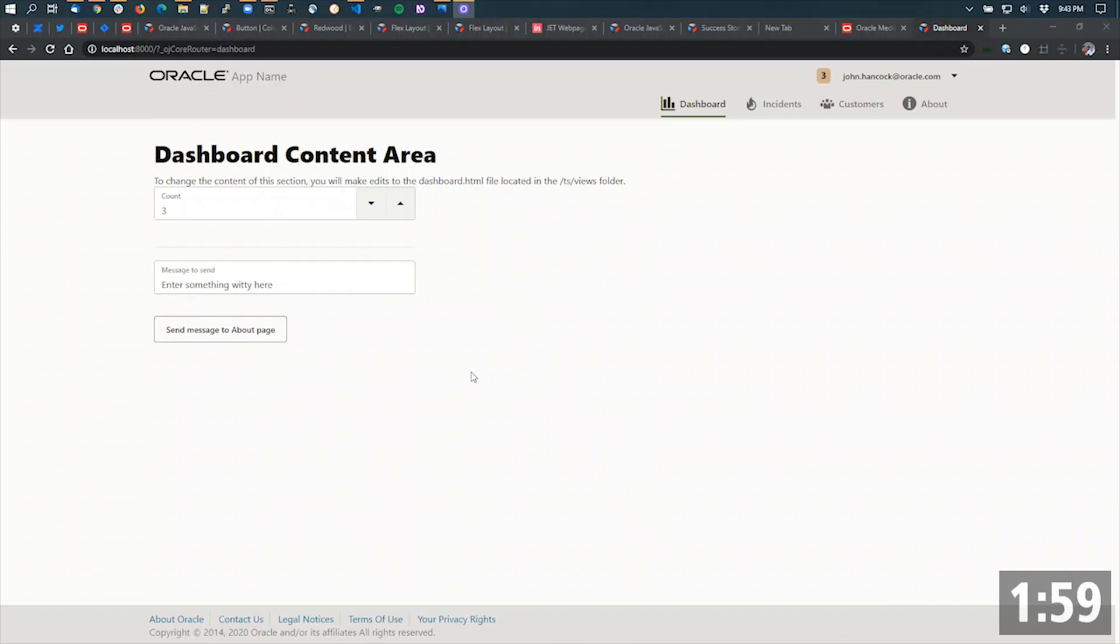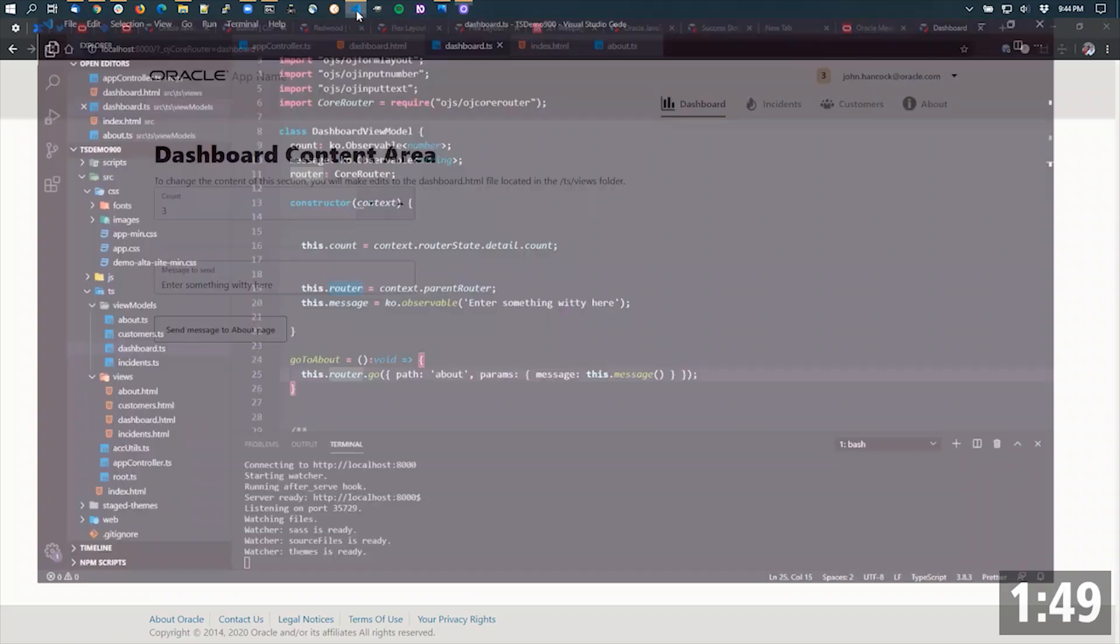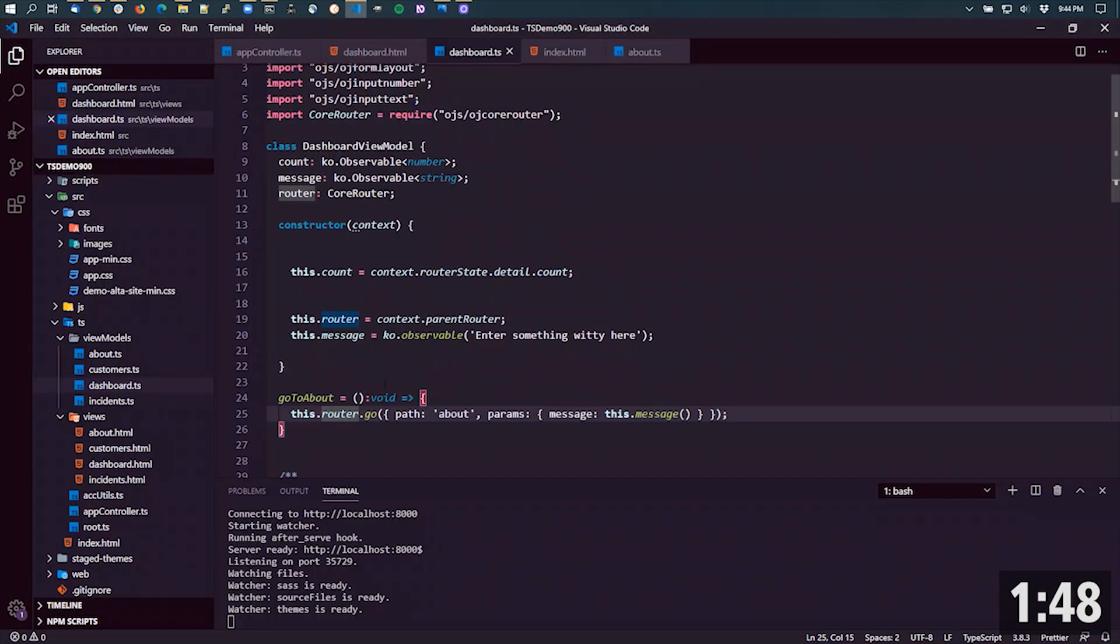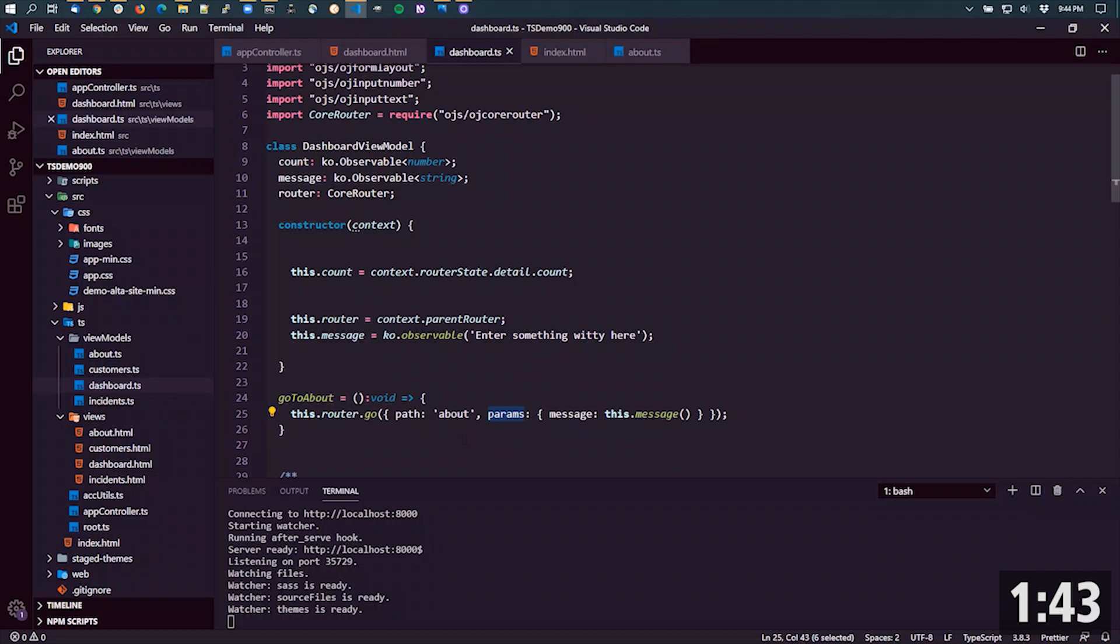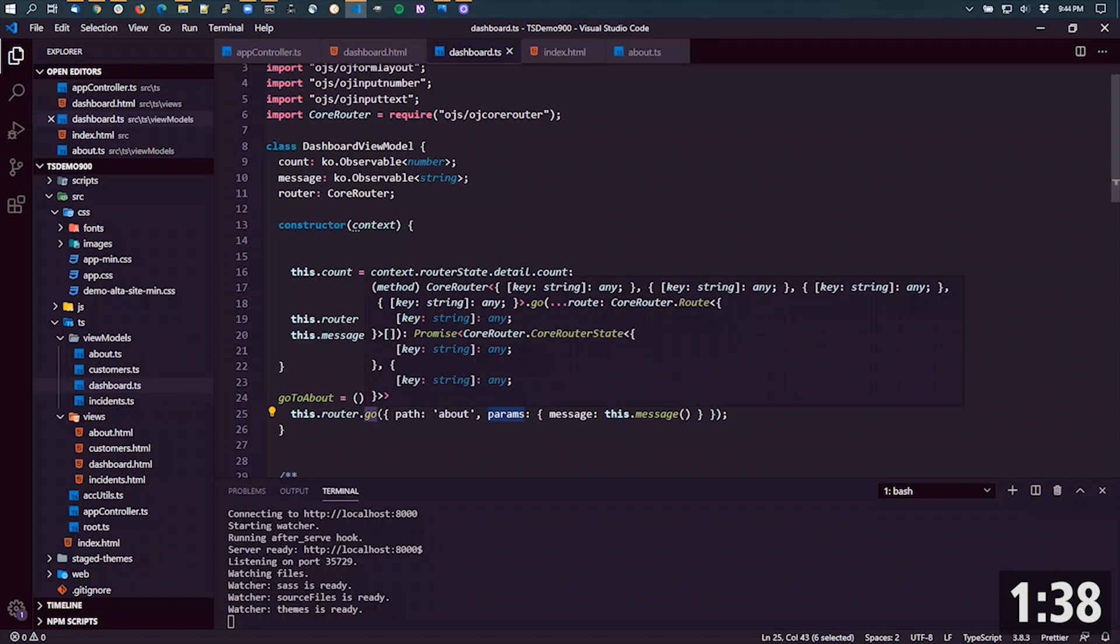When working with the Oracle Jet Core Router, you can actually pass data in two different ways. One is by value and the other is by reference. In the case of by value, you're going to use an extra params parameter as part of the payload that you're going to send in the router.go method.